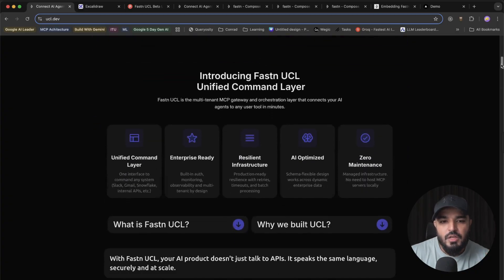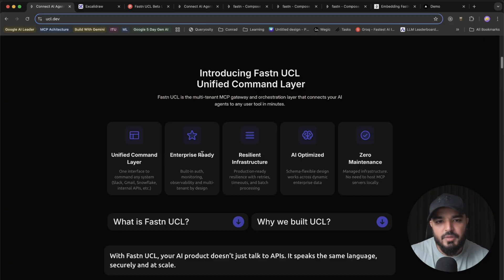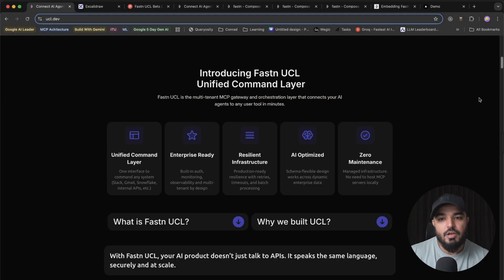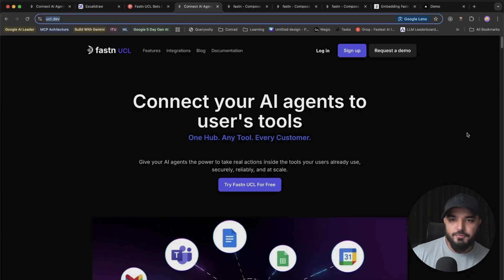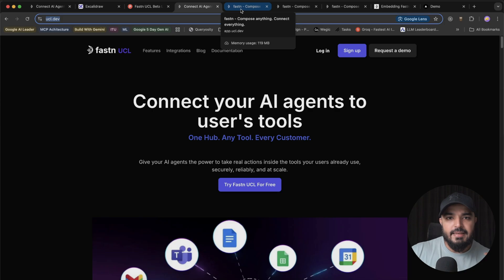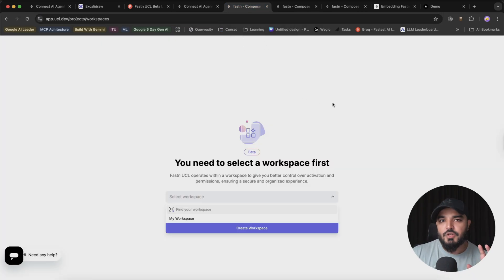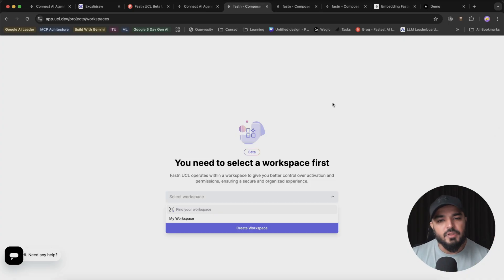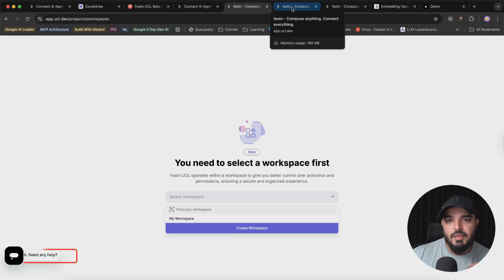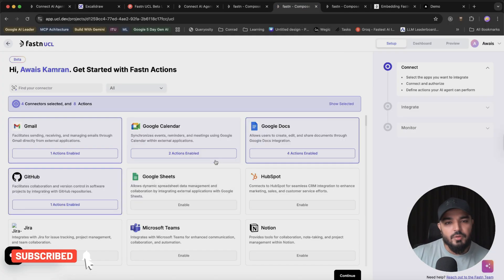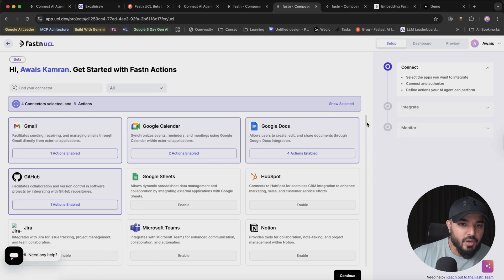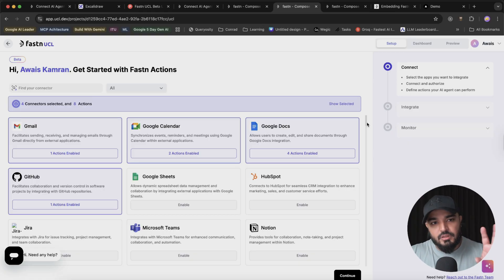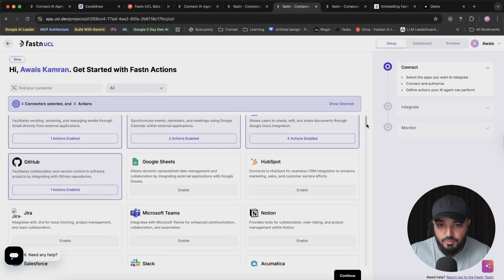Let's dive in. First let's go through their website: unified command layer, enterprise ready, resilient infrastructure, AI optimized. Let's get our hands dirty. First of all, sign up - I'm already signed up. Once you land in Fastn UCL, this is the experience you get. You have to create a workspace for yourself and you can have multiple workspaces. I'm using the default My Workspace for all my integrations. Once you select your workspace, this is the experience you get.